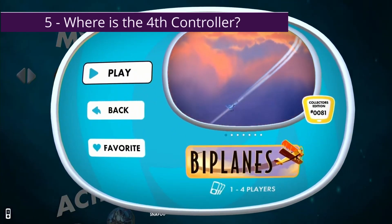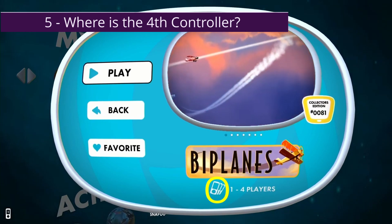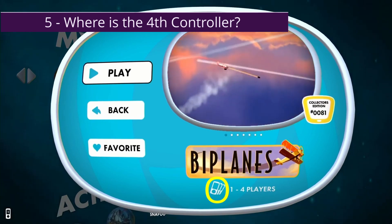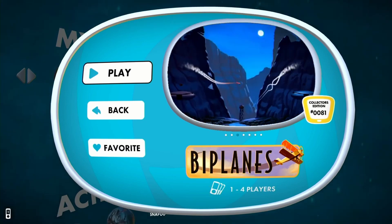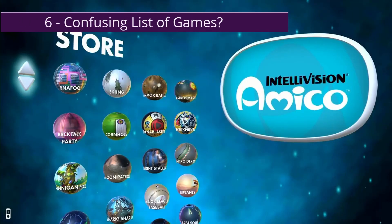Number five: when they enter into the game it says it's one to four players, yet the logo below only shows three controllers. It's not a huge issue, but you'd think they'd show four controllers. Kind of weird.